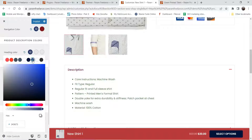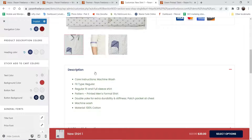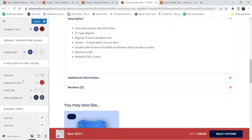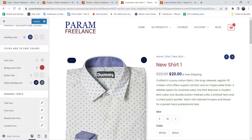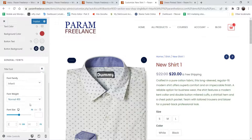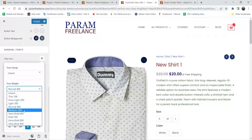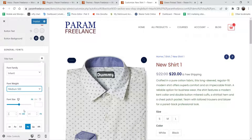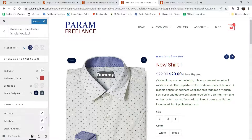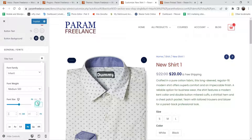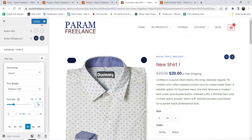These are the product description colors — if you want to change the color you can change it from here. Sticky add to cart color we have already changed. Here you can change the title font — if I click on it you will see the font weight. Change it to 500, and I'm going to change the size to 28.